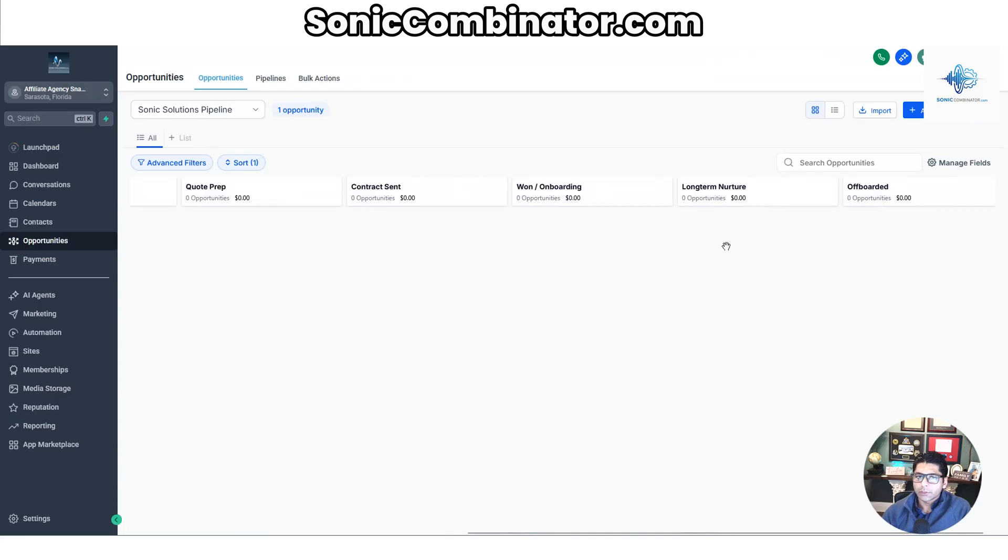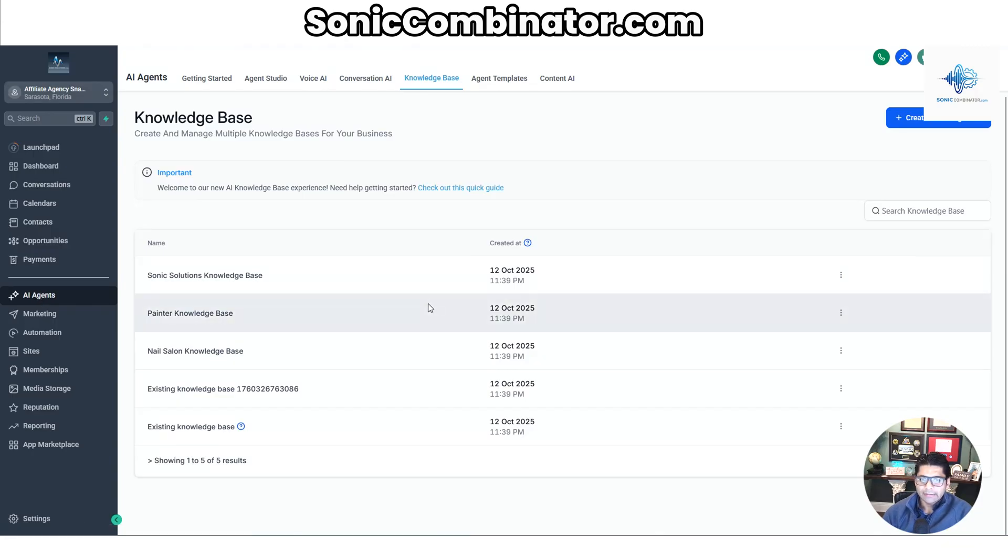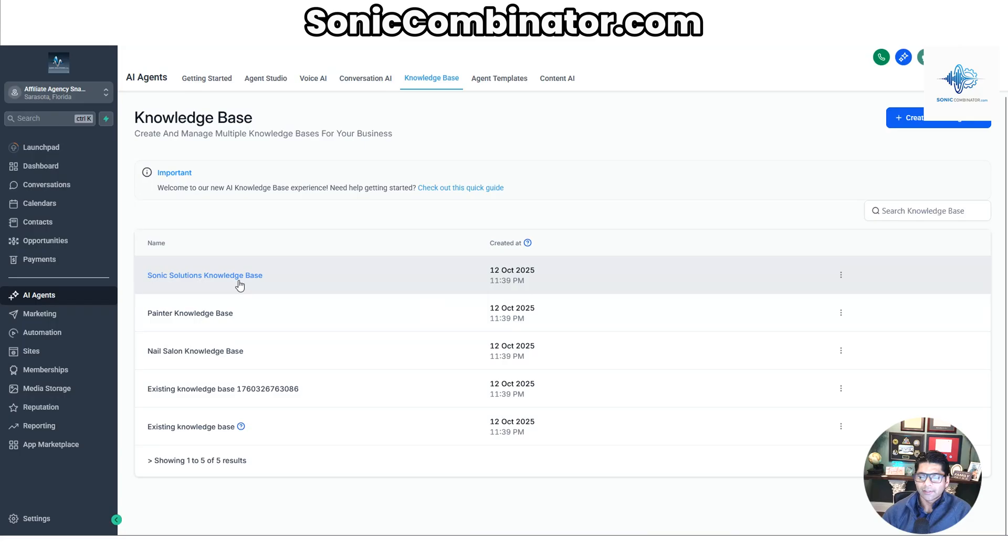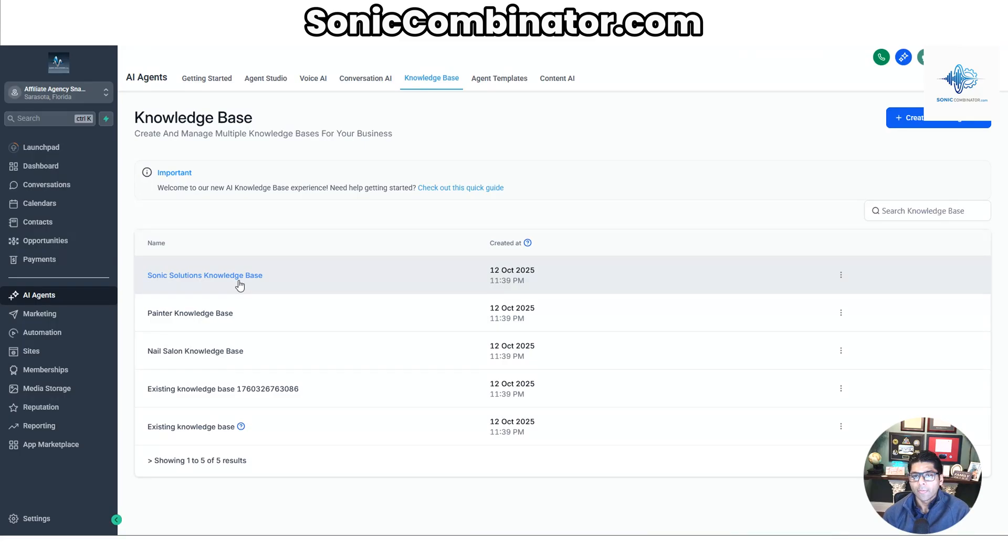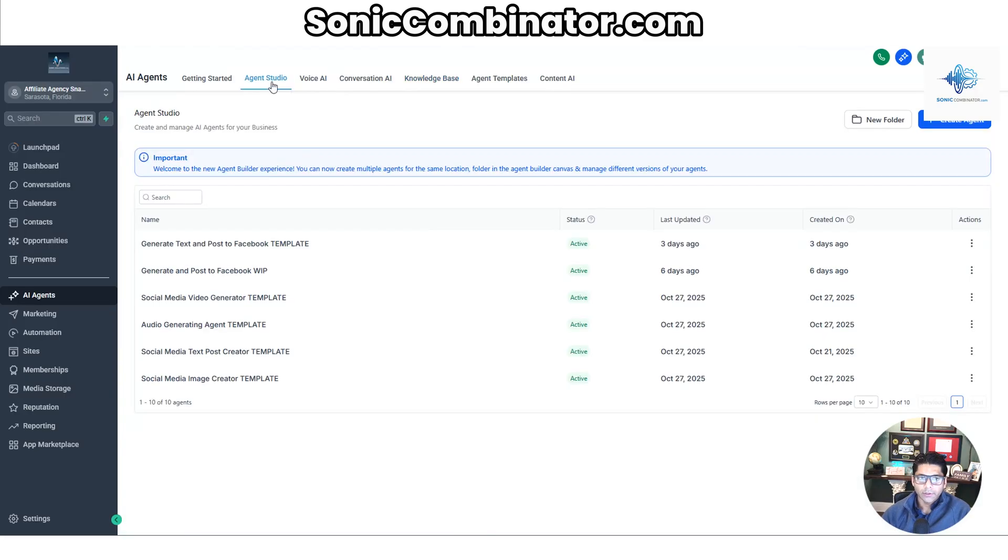You even have a long-term nurture if you're going to set up drip campaigns. You'll also have drip campaigns in here. Under AI agents, all the brains of the functions are set up here under Sonic Solutions Knowledge Base. Now this is a ready-to-go out-of-the-box solution, so as soon as you launch your website, you'll already have a knowledge base that's completely smart on all of the services and capabilities that you're selling.